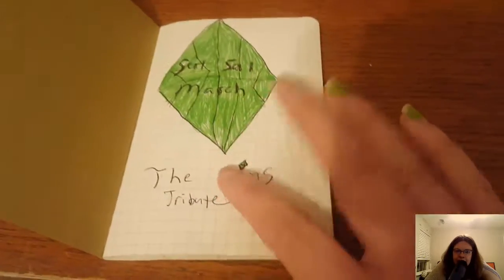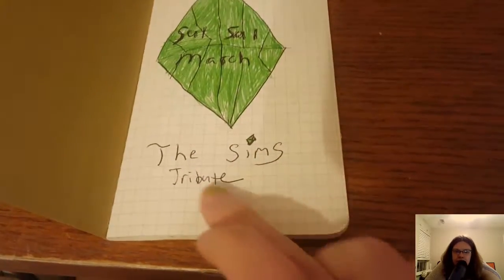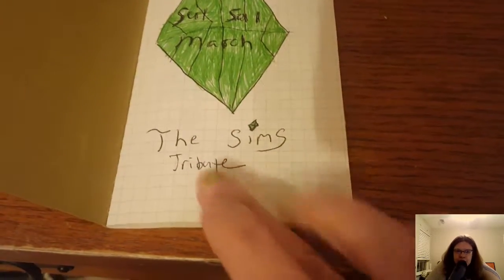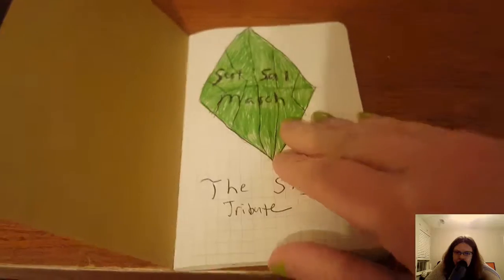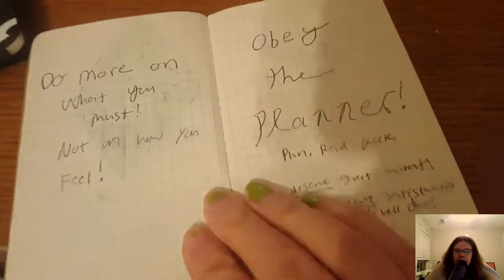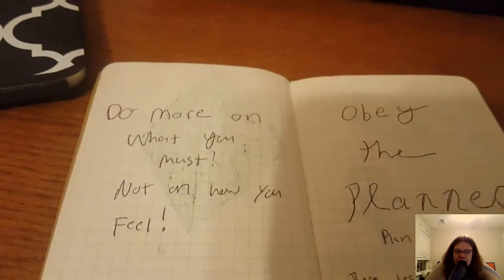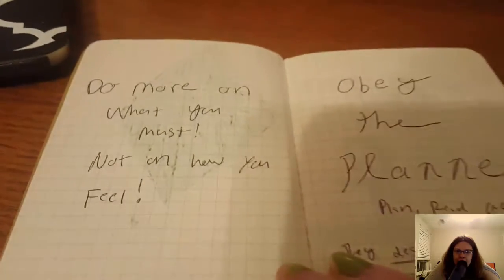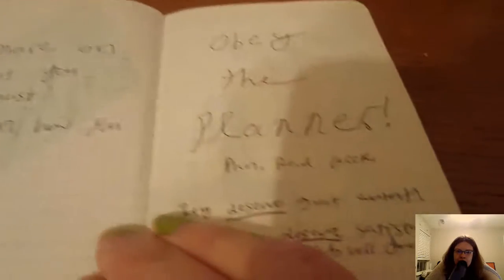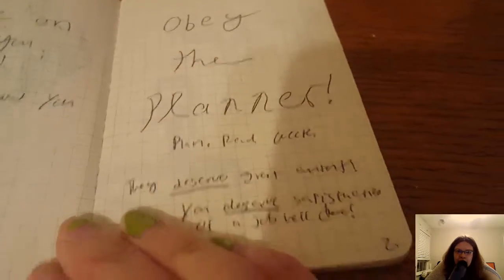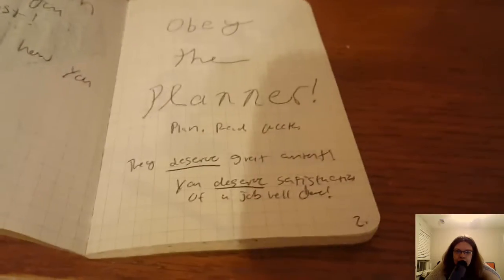So planners and geekers, this March theme was all about my love for the Sims. I combined my love of bullet journal with the Sims.